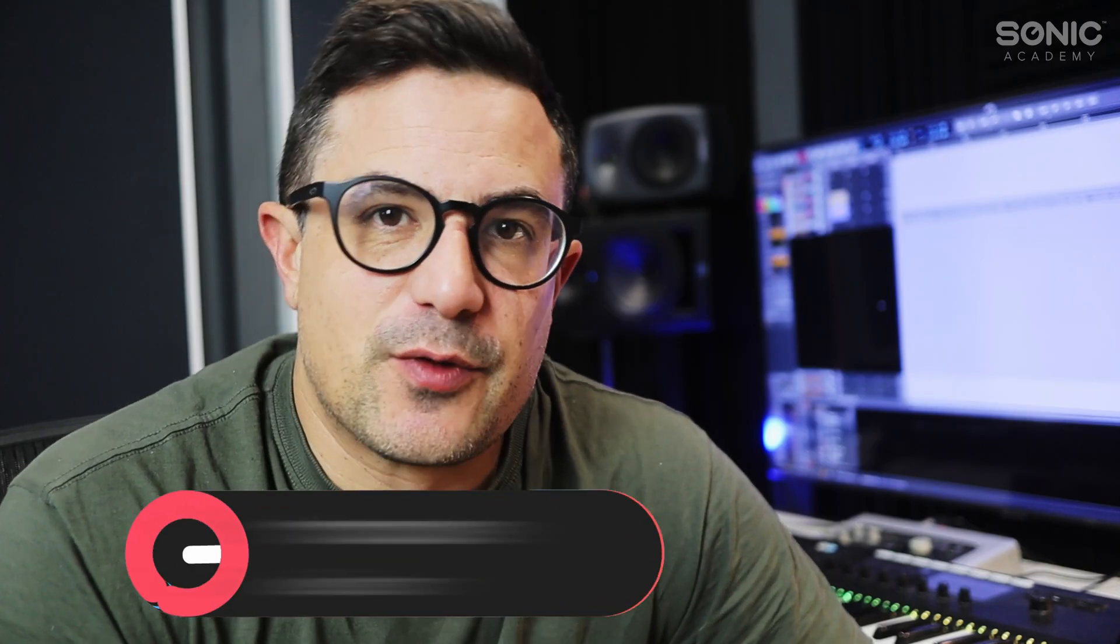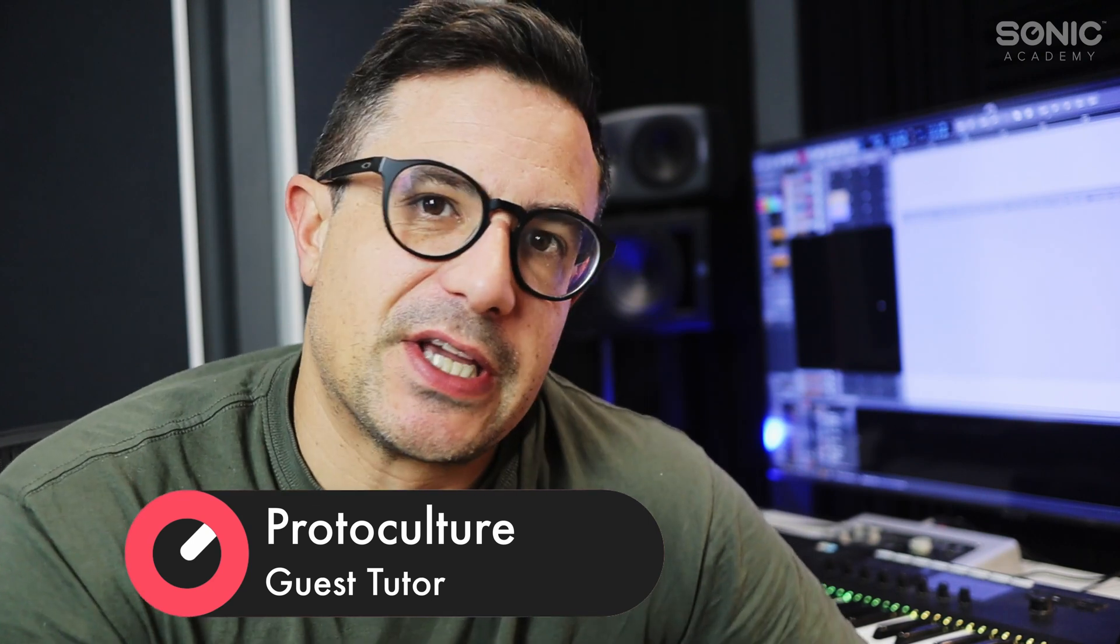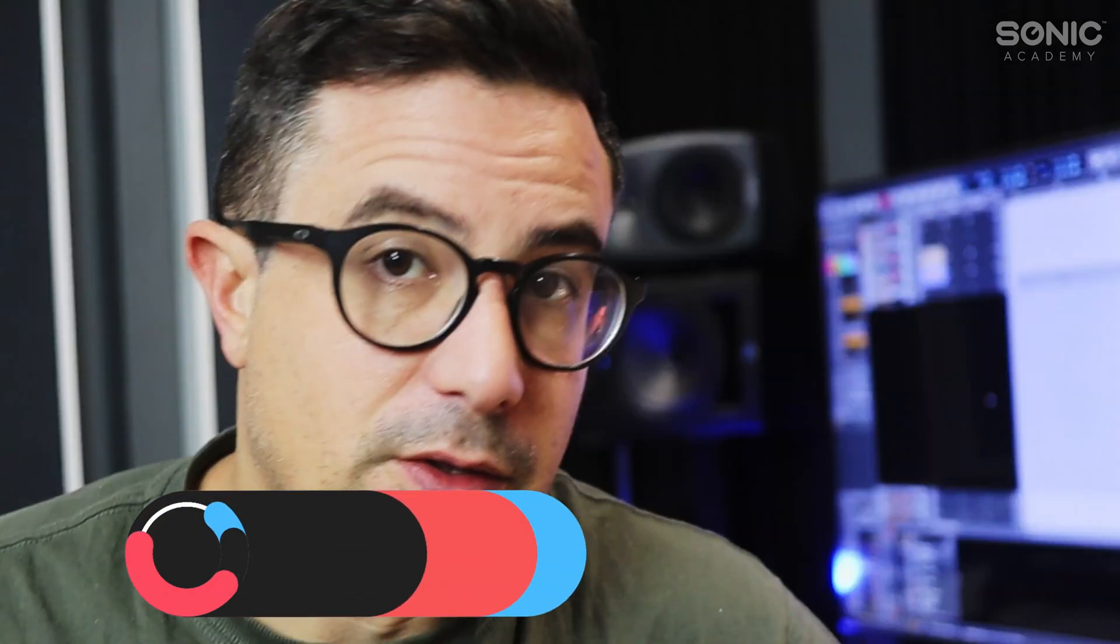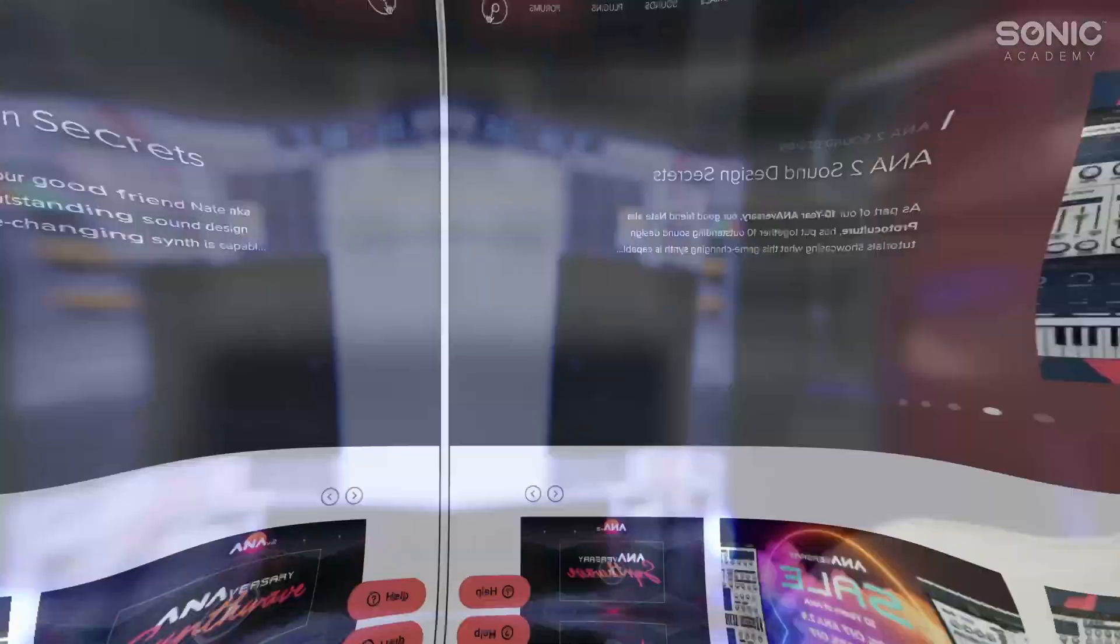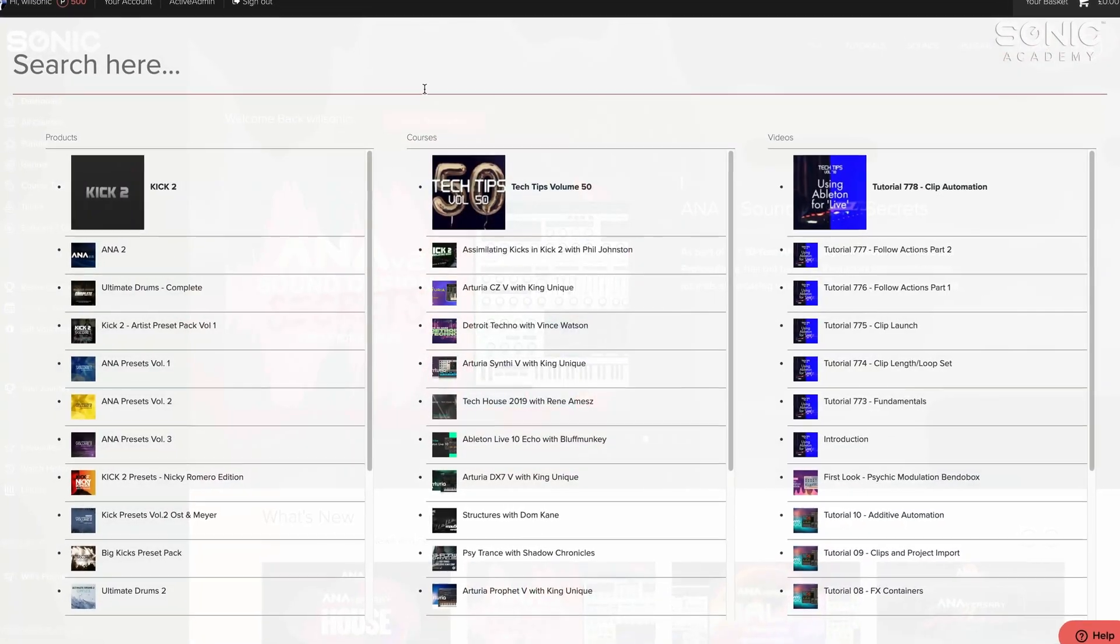Hey, what's up guys? Nature Protoculture here for Sonic Academy. Welcome to this Bitwig beginners course. This is a level one series course designed for beginners who are new to Bitwig, although if you've dabbled around in Bitwig before, you may still find some useful information in this.